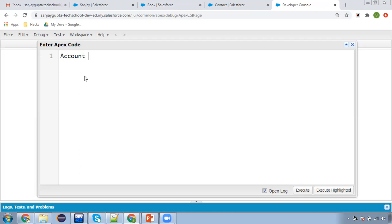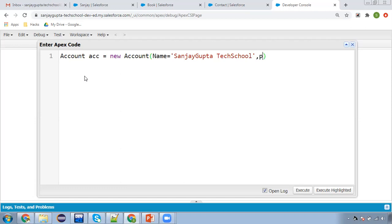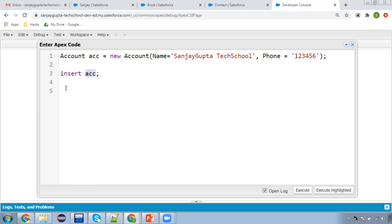What we are going to do first: we are going to create one account, and then related to this account we are going to create a contact. So Account acc equals to new Account, and inside this I am putting the name. When this statement is executed, this account record will be inserted and the ID will be available in acc. I can then use that ID to create a contact.